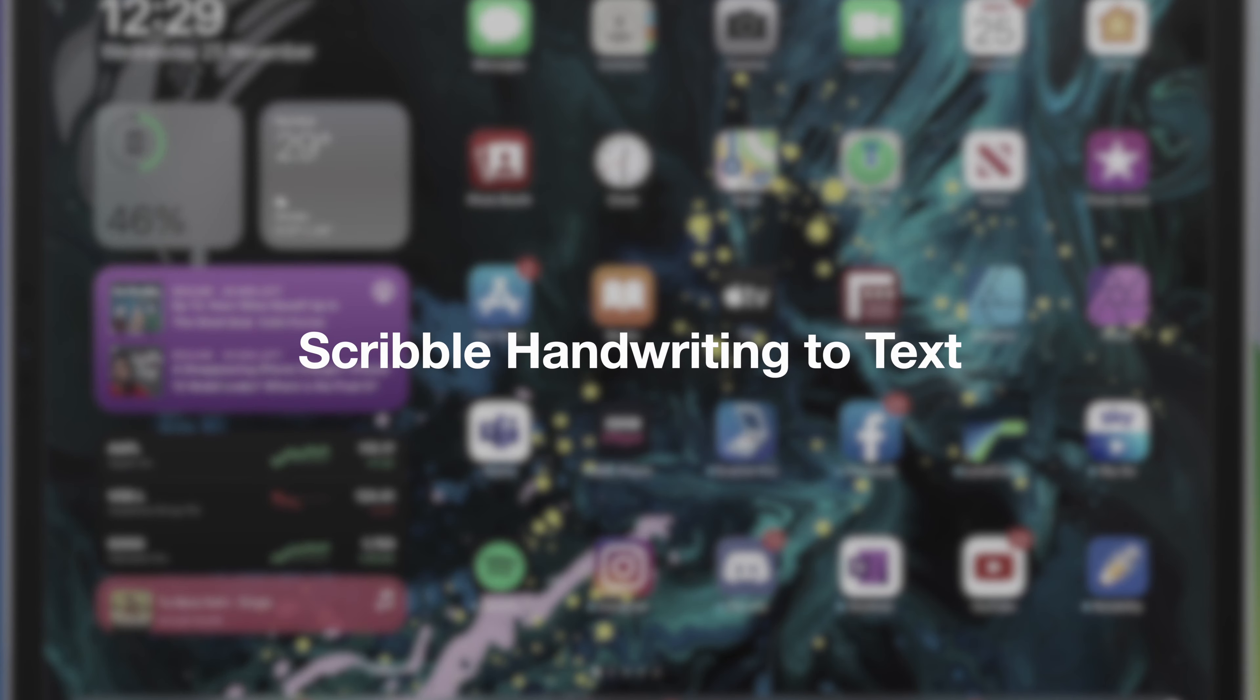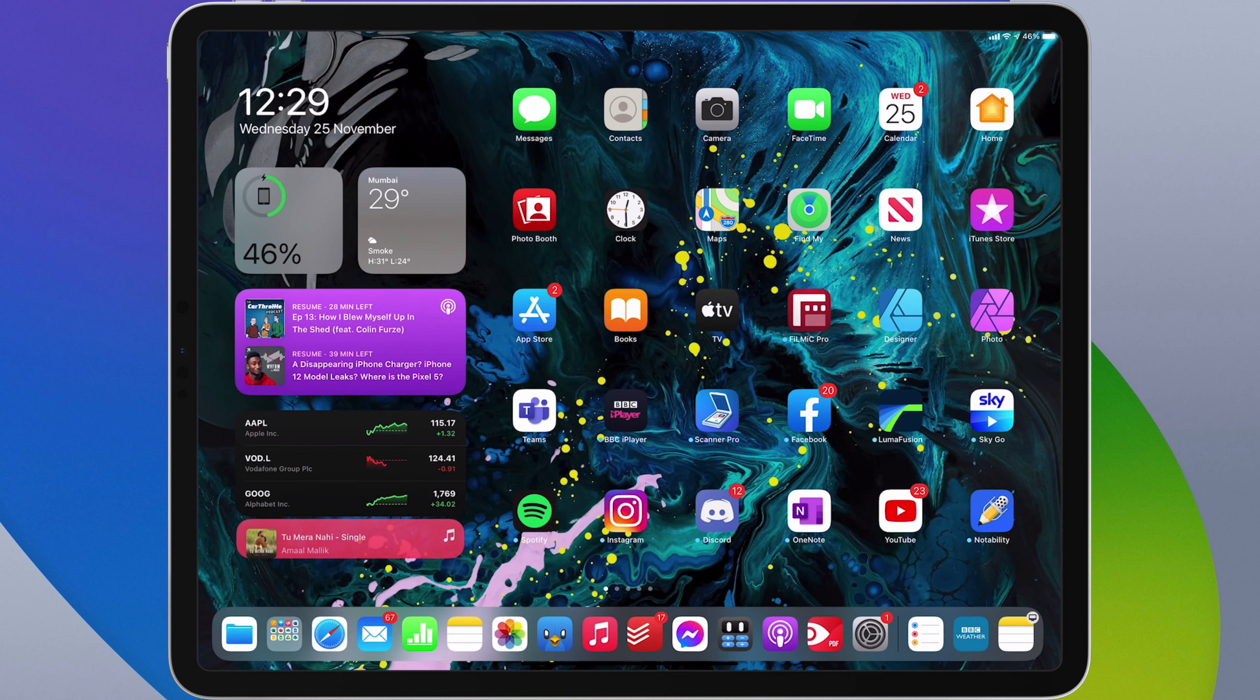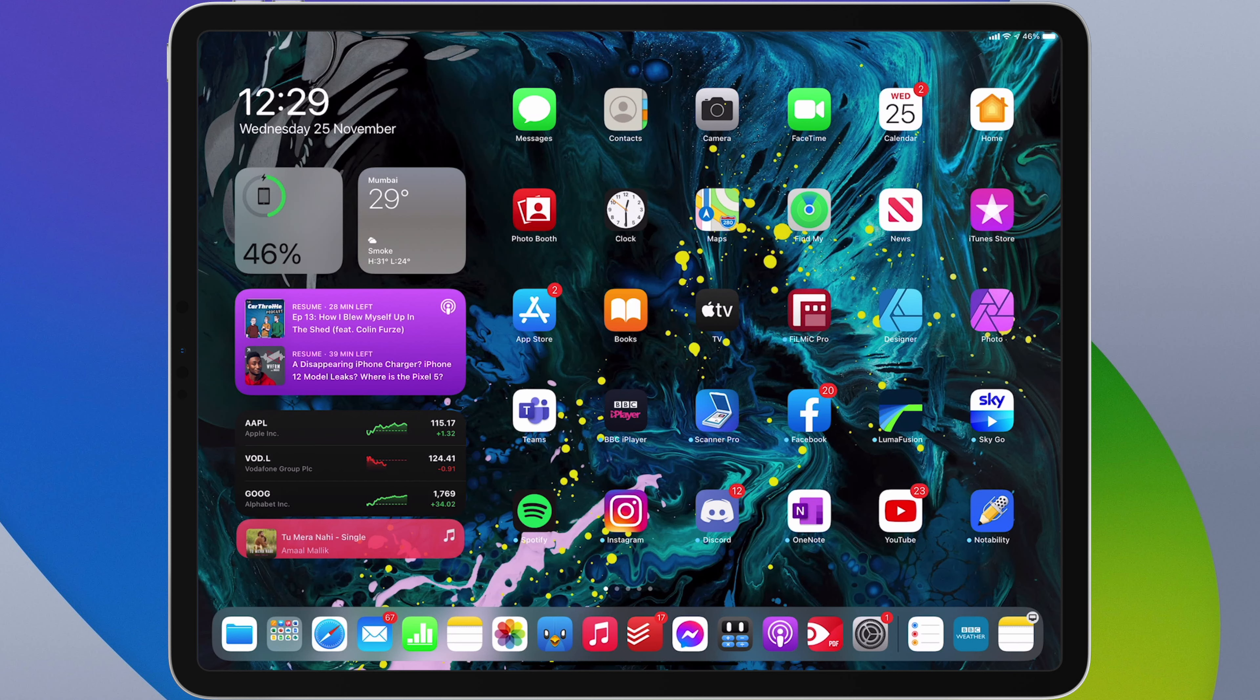Scribble gives you the ability to handwrite anywhere where you would normally type, which is a nice feature if you often switch between handwriting and inputting text, but don't want to keep picking up and putting down your pencil each time, as an example.